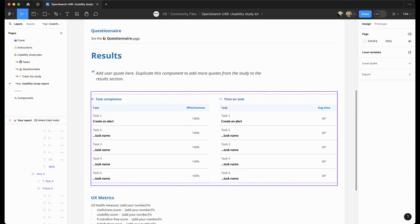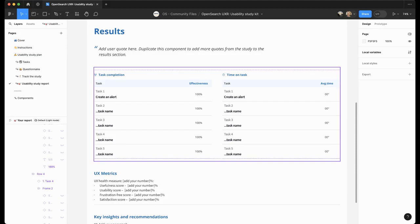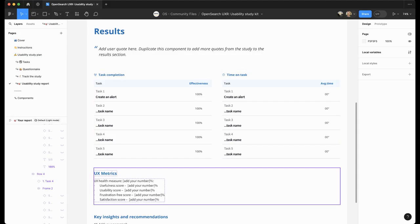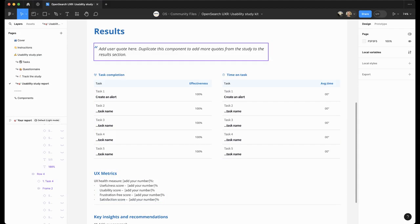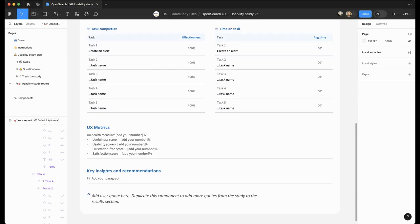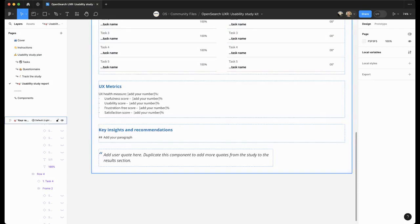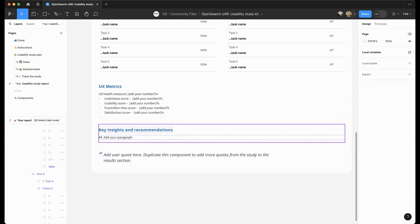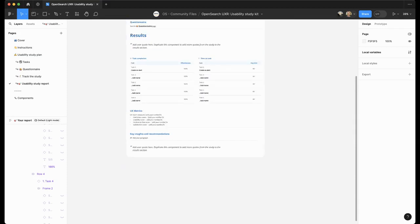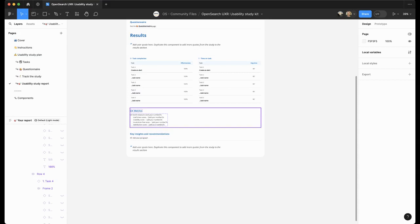For results, we have automatically populated task completion and time on task. Feel free to include calculated metrics on usability or maybe user quotes. And just write down key insights and recommendations. You can customize the report as you see fit by copy-pasting some of the sections.